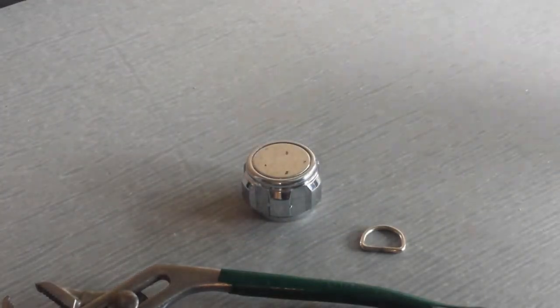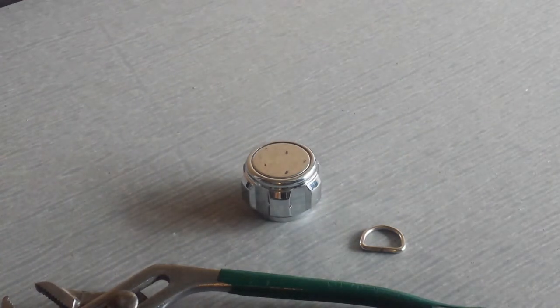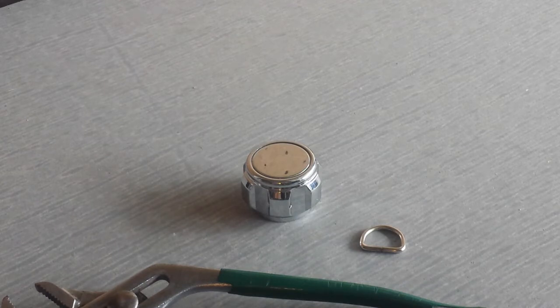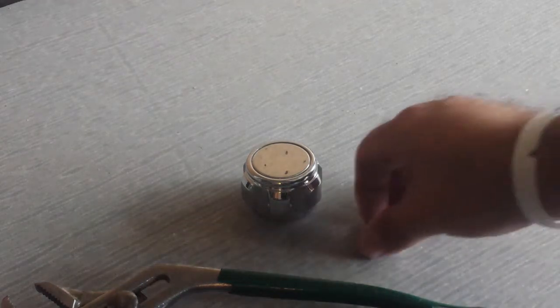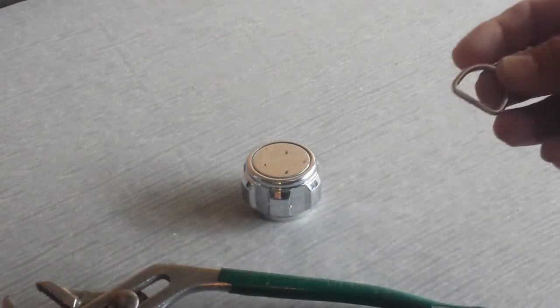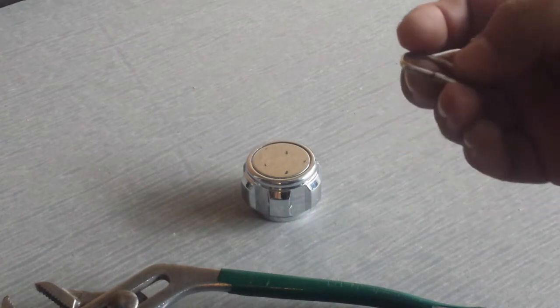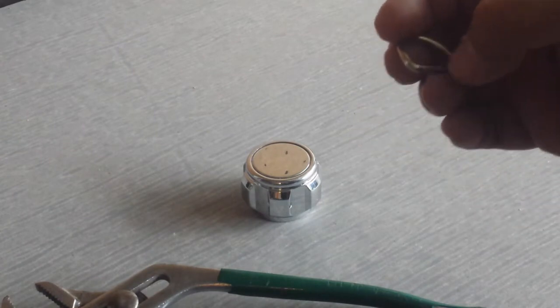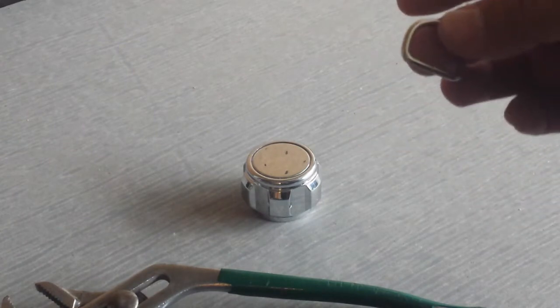I prefer the bolt cutters because it's faster. Either way, it doesn't matter. All we're going to do is cut out a section of the D-ring. What we're going to do is cut out about an eighth from the center, a sixteenth on each side.